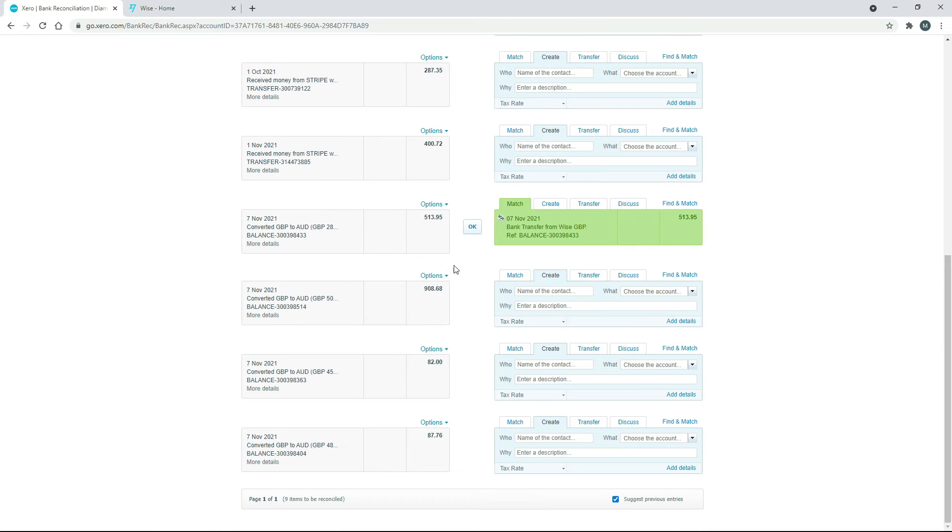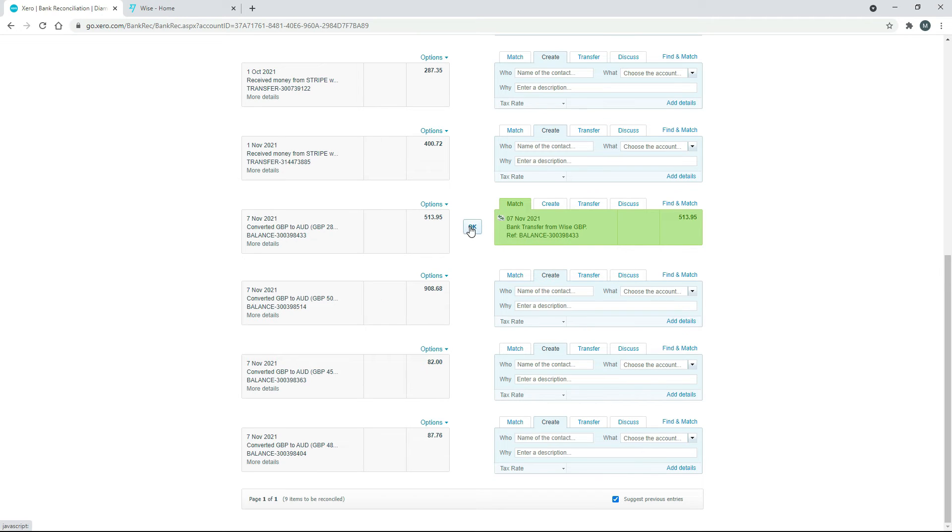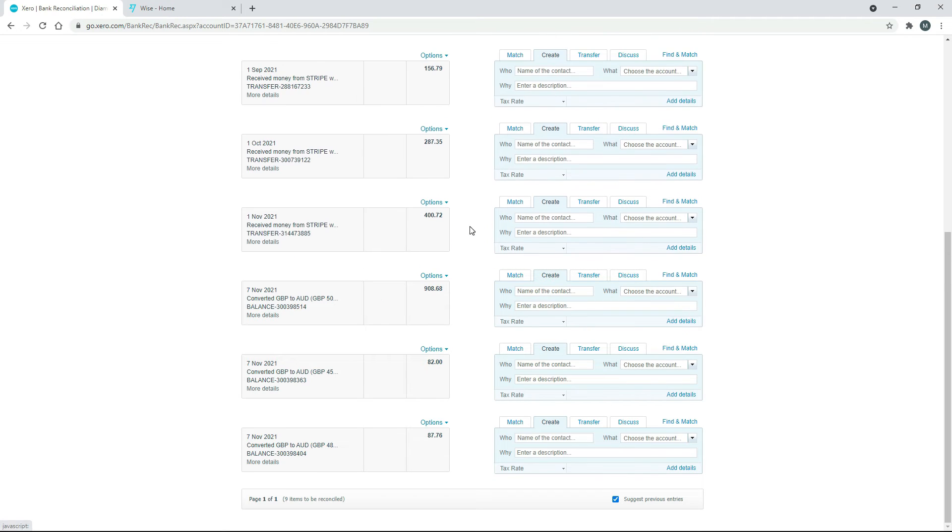So because we did the other side of it and we told Xero that it was a foreign currency transaction and the amount of the other side of the transaction, it's now matched it up automatically. So we can just click on OK there. And now both sides are done.